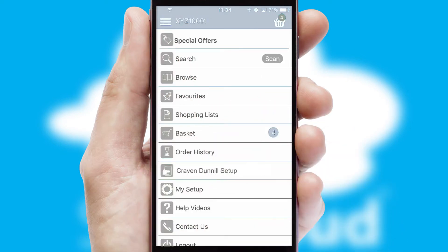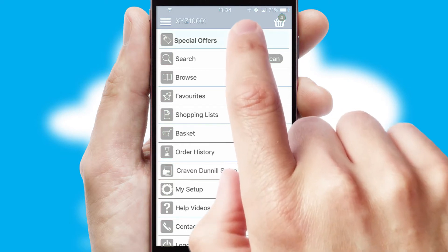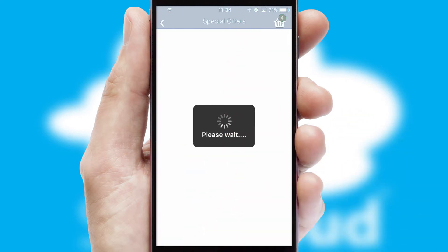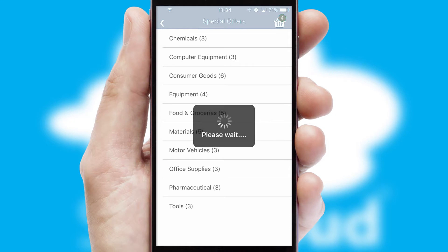Creating customised special offers is another feature of the application, which can be set up and tailored for individual customers.